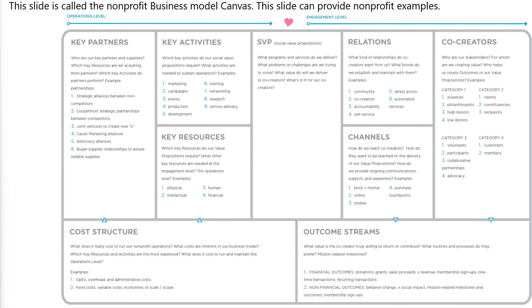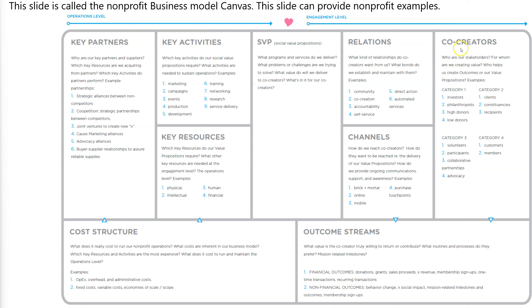We also talk about the nonprofit business model canvas. Part of the reason we do this is that this slide and the canvas itself can be helpful for thinking about nonprofit examples. They call customers 'co-creators.' Depending on what type of nonprofit you have, that may or may not make sense. They have channels, relations, social value propositions—you can decide how you want to term these things. Outcome streams: I've combined that on our canvas so you have outcomes and revenue.